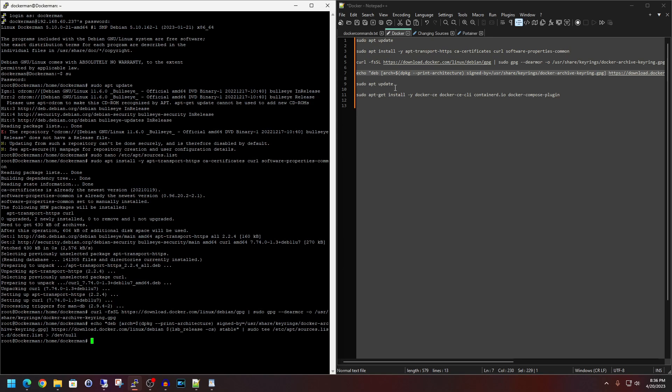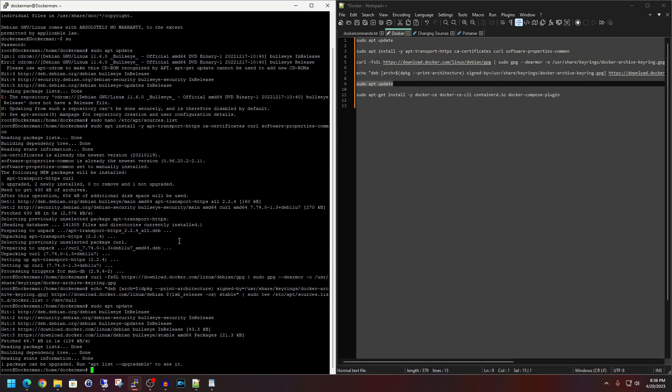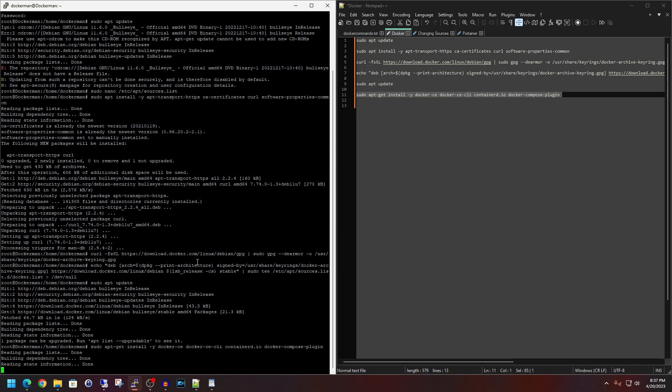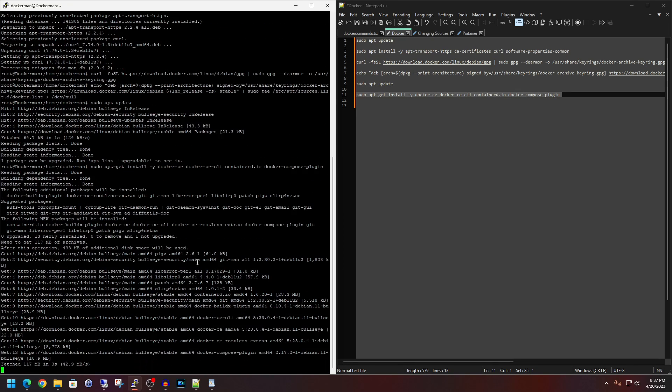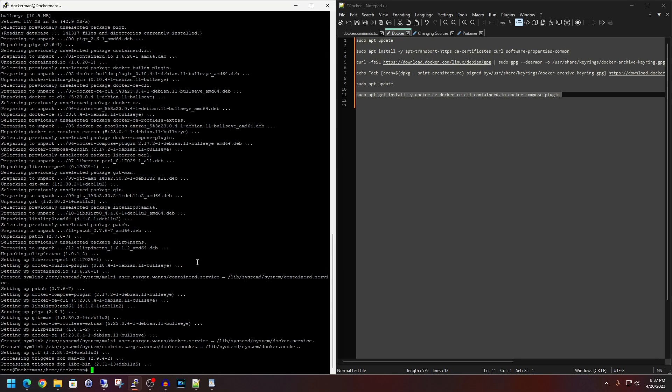Then let's do another sudo apt update from line 9. Paste that in. Enter. And then let's go ahead and kick off line 11. And hit enter. Depending on the speed of your machine, it could take a little bit here. Just be patient. All right. So at this point in time, we now have the base docker foundation built.